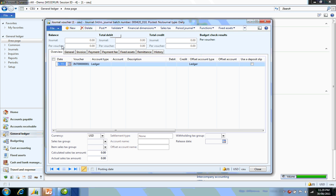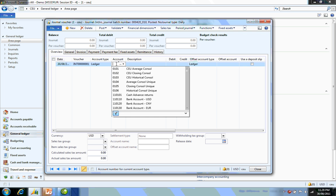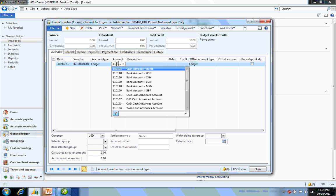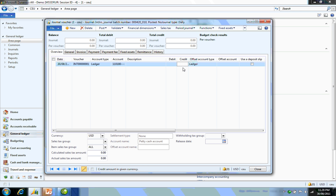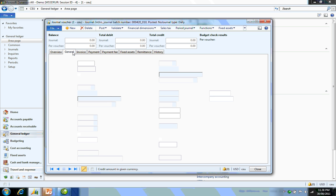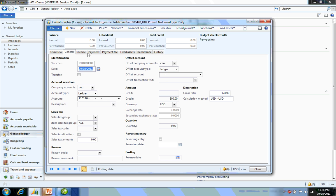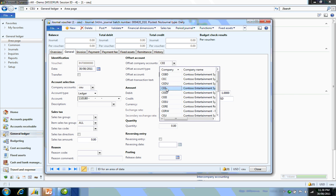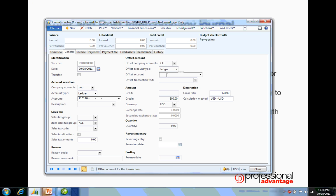I'm going to enter a credit account for petty cash and enter an amount of $500. Since this is an intercompany transaction, I'm now going to click on the general tab.